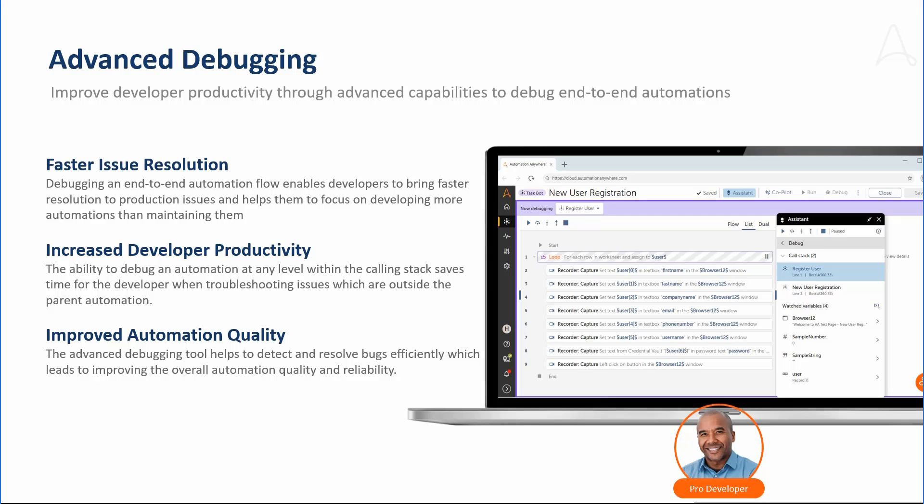Release 33 of the Automation Success Platform introduces advanced debugging capabilities for pro developers. Advanced debugging allows developers to quickly and easily debug complex multi-level automations, move through and troubleshoot nested automations, use the call stack to track and navigate automation sequences, and adjust variables on the fly to pinpoint and fix issues faster.